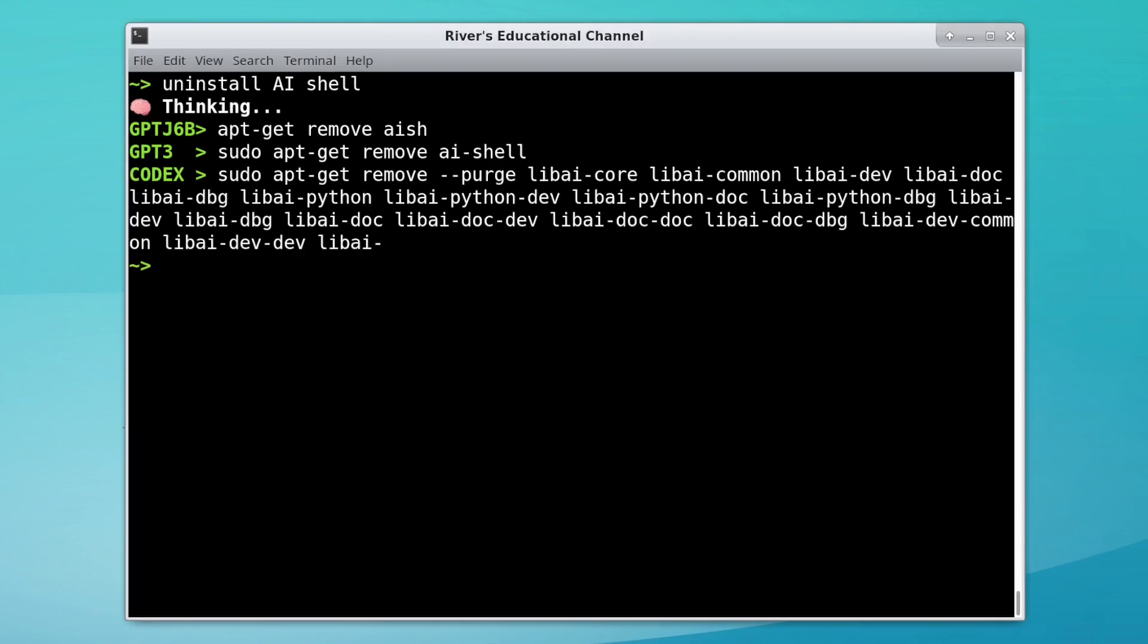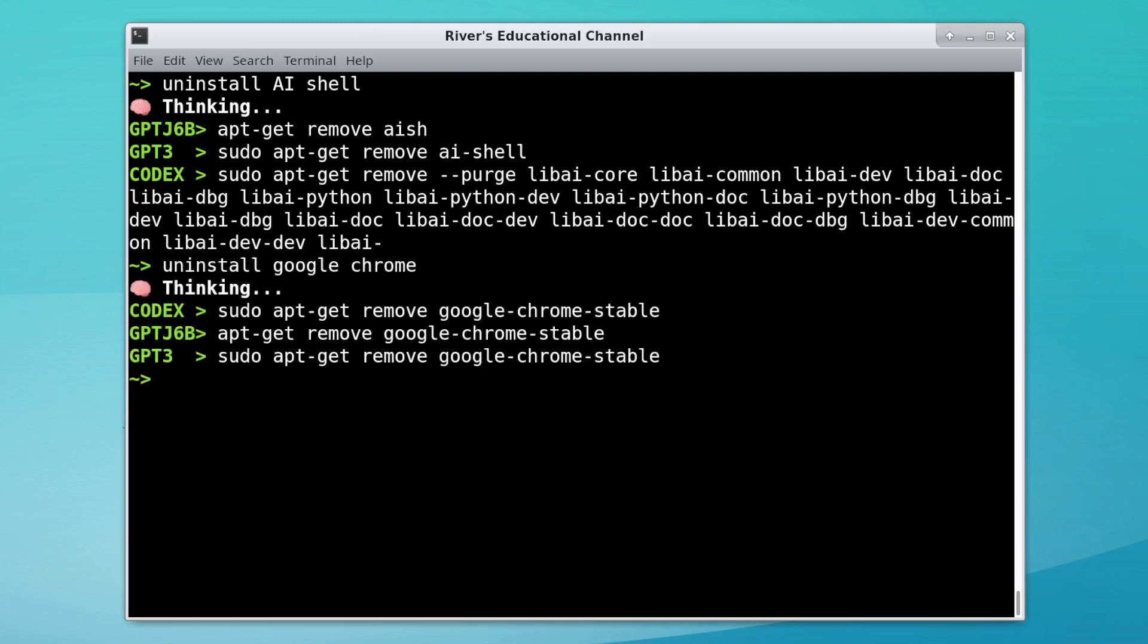Uninstalling itself, GPT-J and GPT-3 give something reasonable, but Codex has gone off on a huge tangent. Uninstalling Google Chrome though works much better.